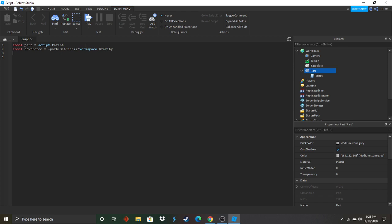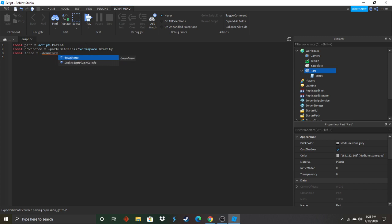Next we're going to put in the force we want to apply and that will be negative because it is no-grav. Local force equals negative down force. Of course with the capital F or it won't work.